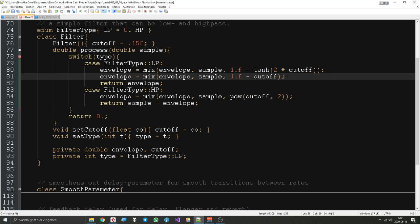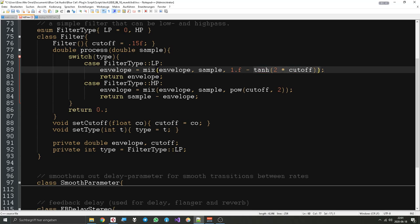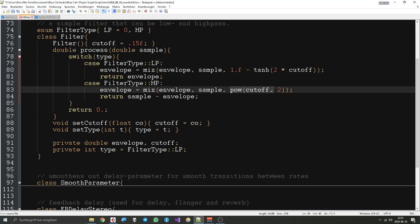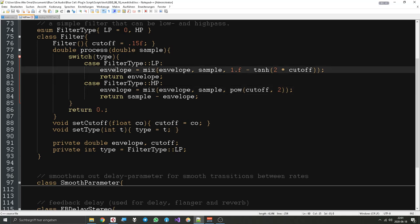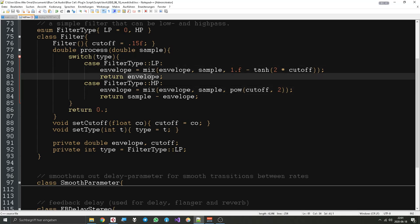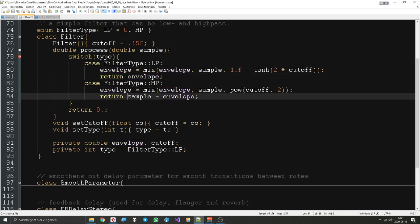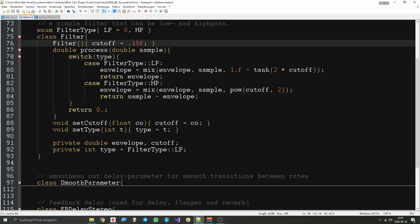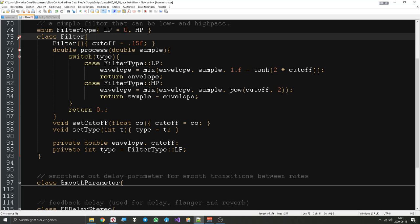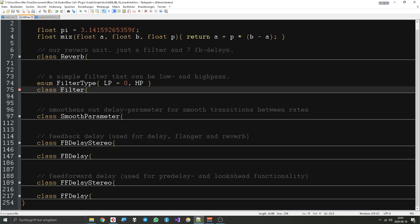Then I use a wave shaper called tanh to shape the parameter in a way that feels a little better, because sometimes the range of a parameter isn't supposed to be linear. For a low pass filter I just return the envelope, and for a high pass filter I return sample minus envelope. You don't actually have to understand why this makes a low pass or high pass filter — you can try it for yourself and experiment. I found this by experimentation, so it's okay if you don't get it.